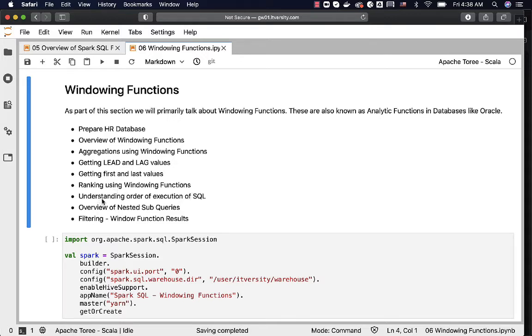Understanding order of execution of SQL is very important for us to filter the data on top of the results which are generated using windowing functions. That's why we have to go through the order of execution of SQL.